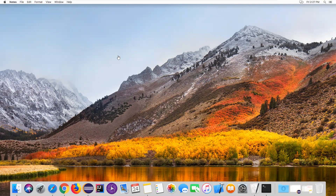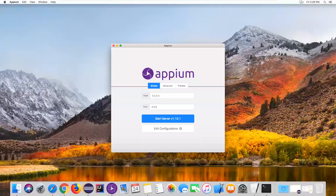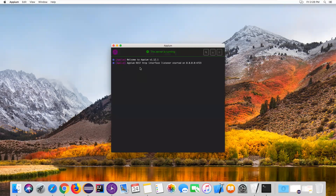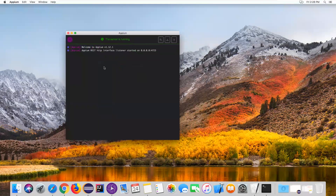First we need to create a simulator. In the previous session I showed you how to create a simulator using Appium Desktop Server. Let me open Appium Desktop Server, which is already installed on my Mac. Once you click on it, it will open up the Appium Desktop Server. Once it launches, click on Start Server.